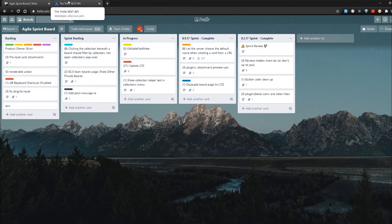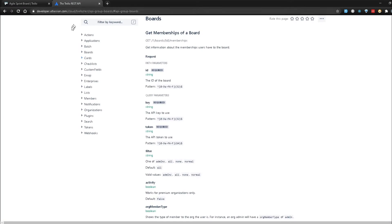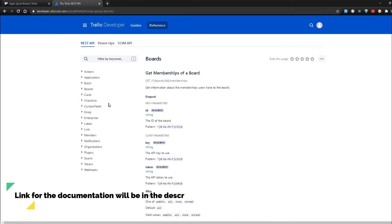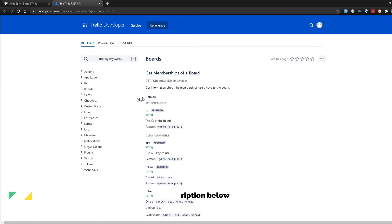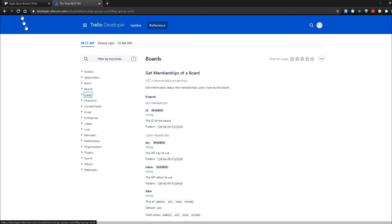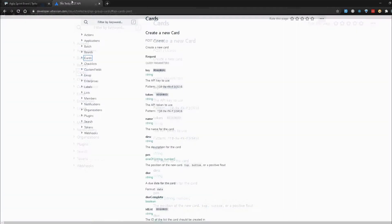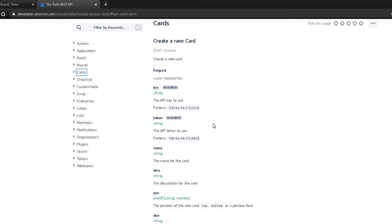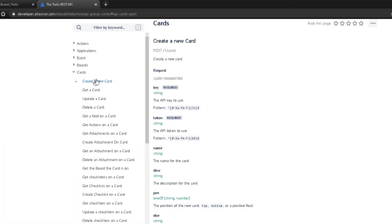This is pretty much what we can try to replicate with our APIs. So I'm going to go to the Trello REST API documentation. Over here we have boards, which we've been working with so far, and I'm going to click on Cards because we're trying to create a new card. If you open this up, the very first one is 'Create a new card' — and that's exactly what we're trying to do. The request is POST /1/cards.